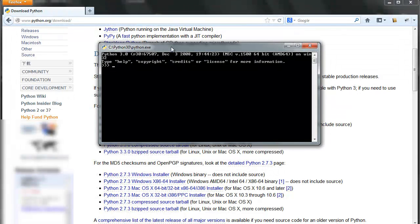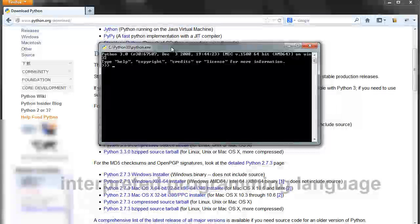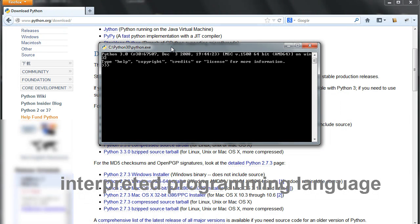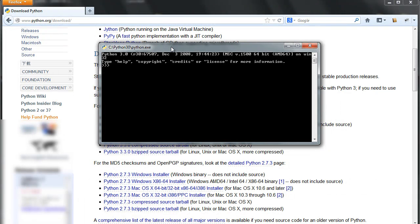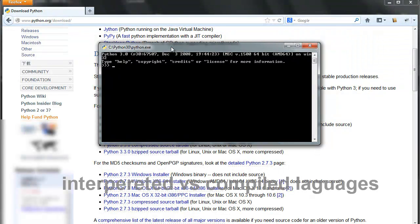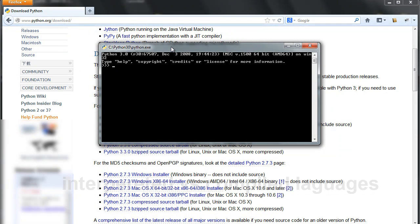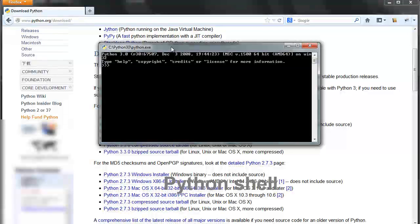Python is what we call an interpreted programming language, meaning that you don't have to compile your source code into object code or machine code as you would with some other compiled languages. Python is an interpreted language, meaning it has what we call the Python shell that interprets and executes Python code in real time.